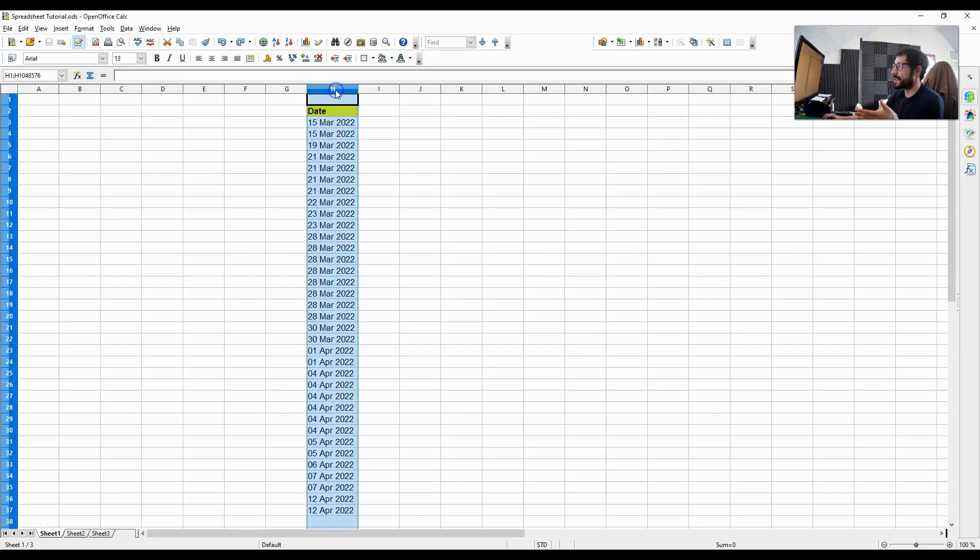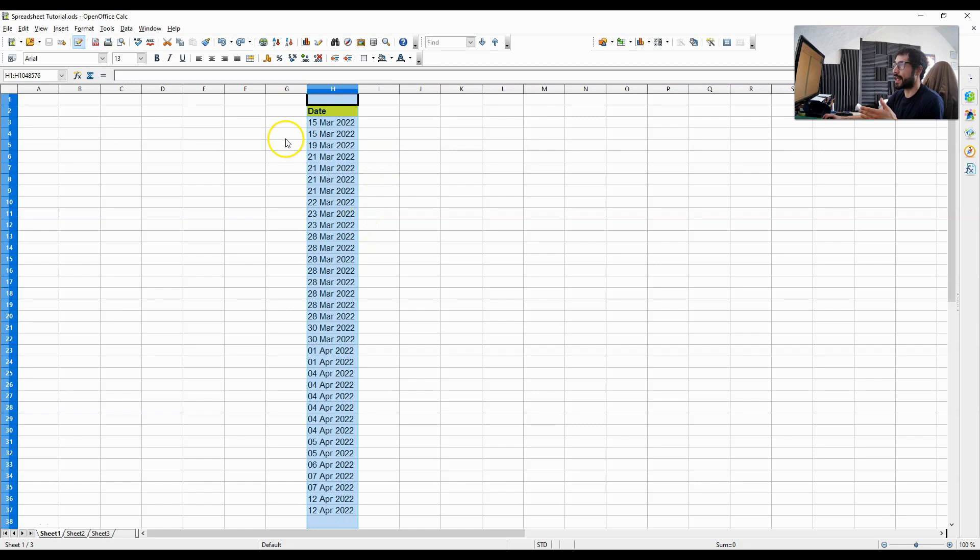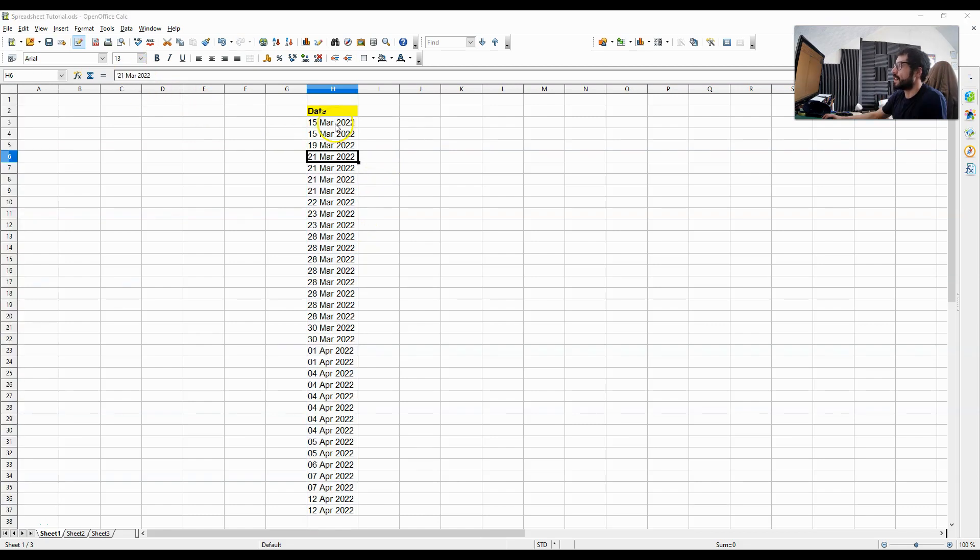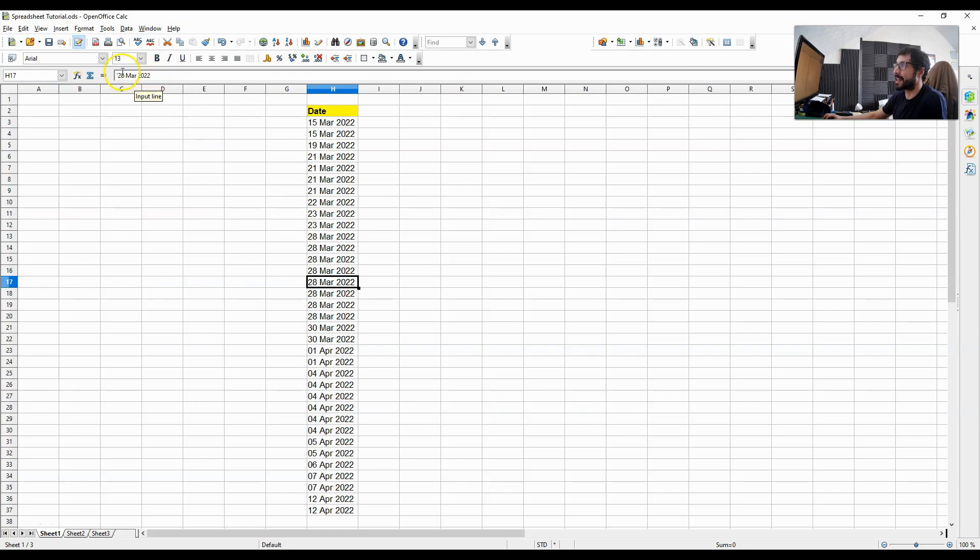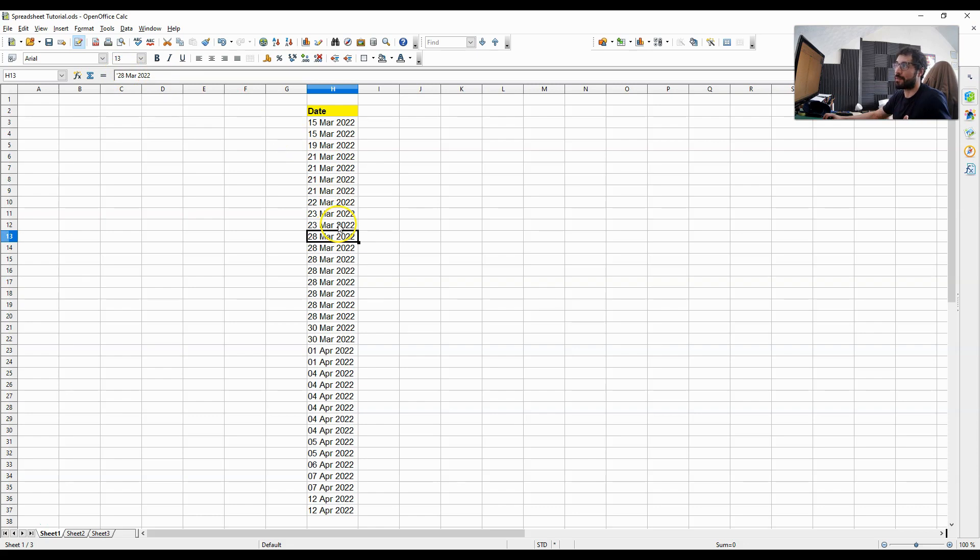So, at the moment, this column seems to have date formatted text, but it's not the case. If we select each cell individually, what we see here is text and not actual dates. This needs to be transformed.